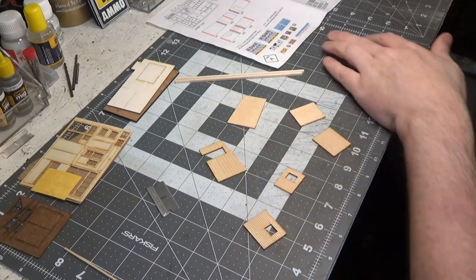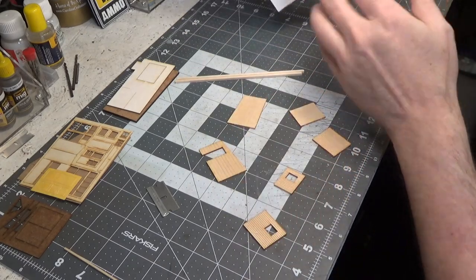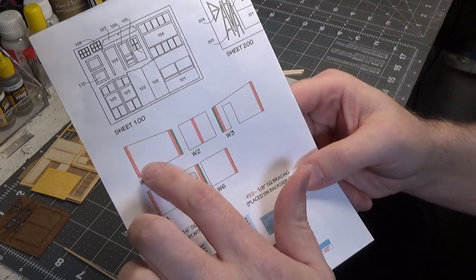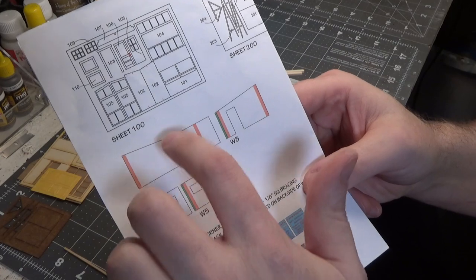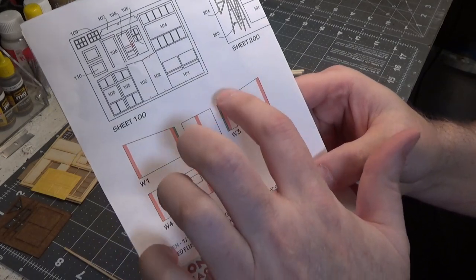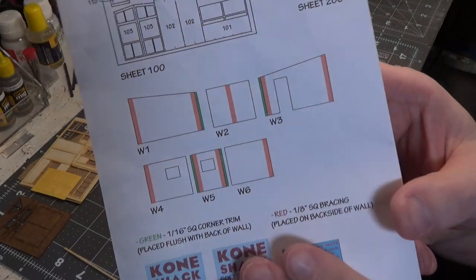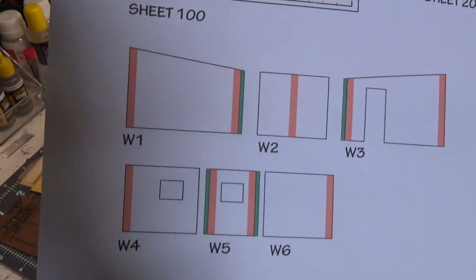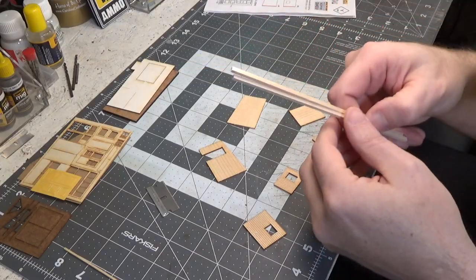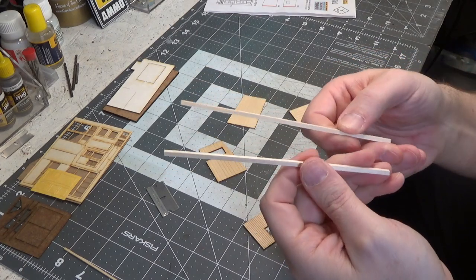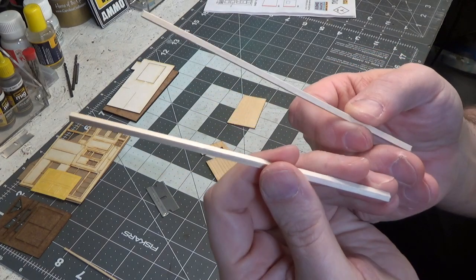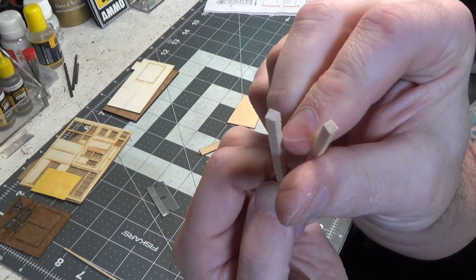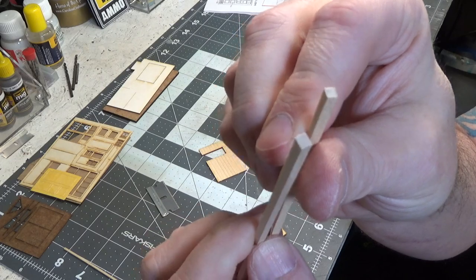Now we'll brace the walls, and you can see on the instructions the orange is where the bracing goes. And the bracing is provided in the kit. It's a one-eighth inch thick squared.